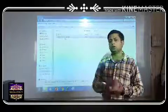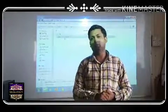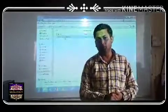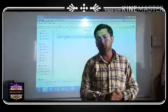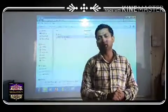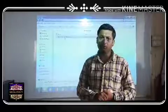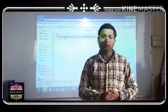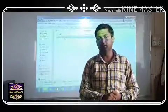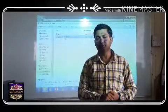I hope you understood both concepts — what is a folder, what is a file, how to create a folder, and how to create a file. Thank you very much.